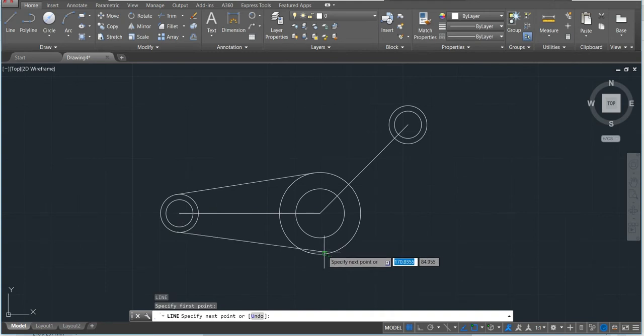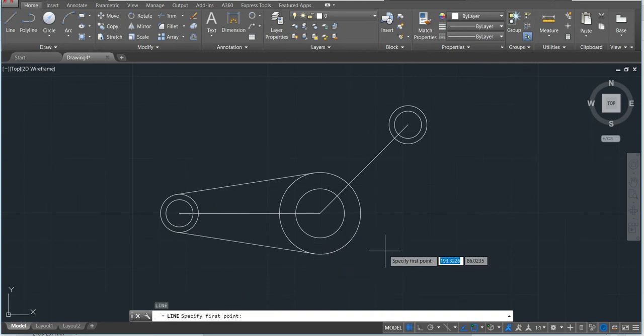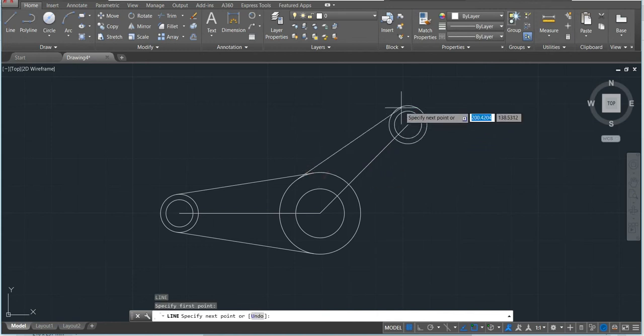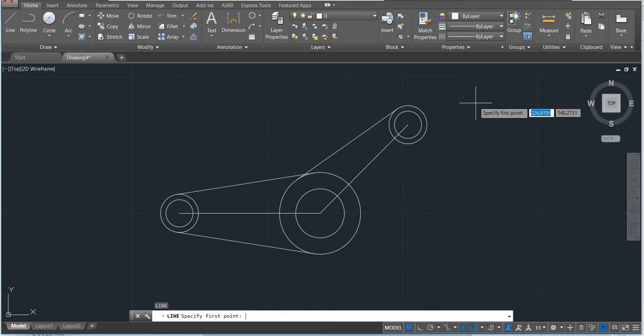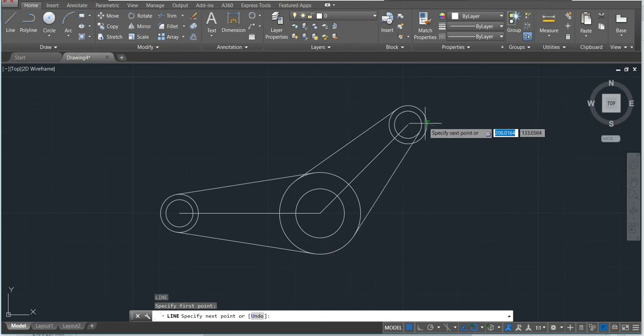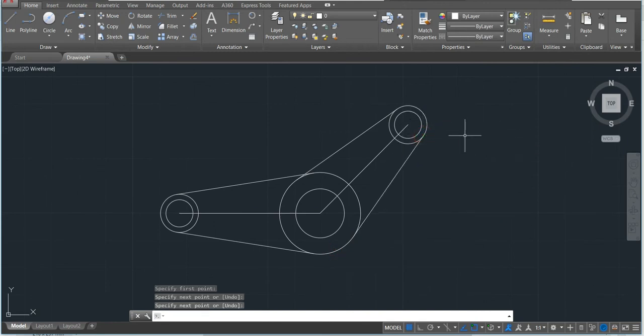So why do we use tangent? Because we want to make sure that the line is at the right position in the circle. That's why it's important not to use quadrant but the tangent.